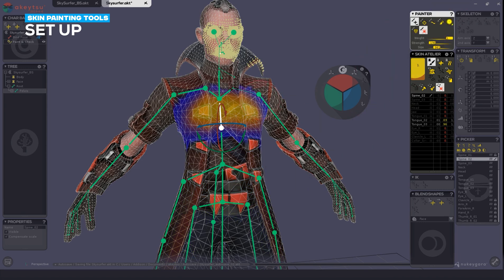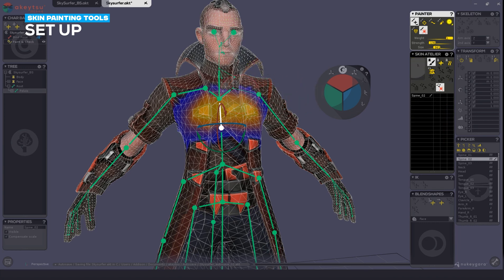I'll select an influence, and with each stroke, I'll add a minimal amount of weight across the vertices.